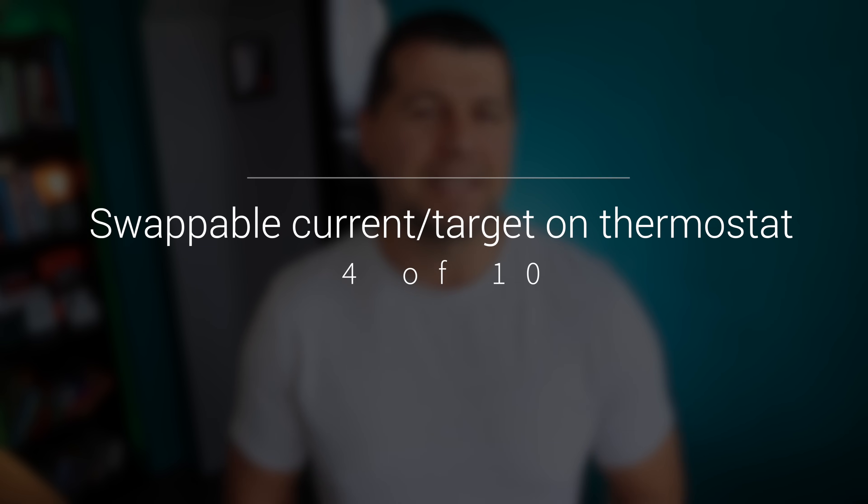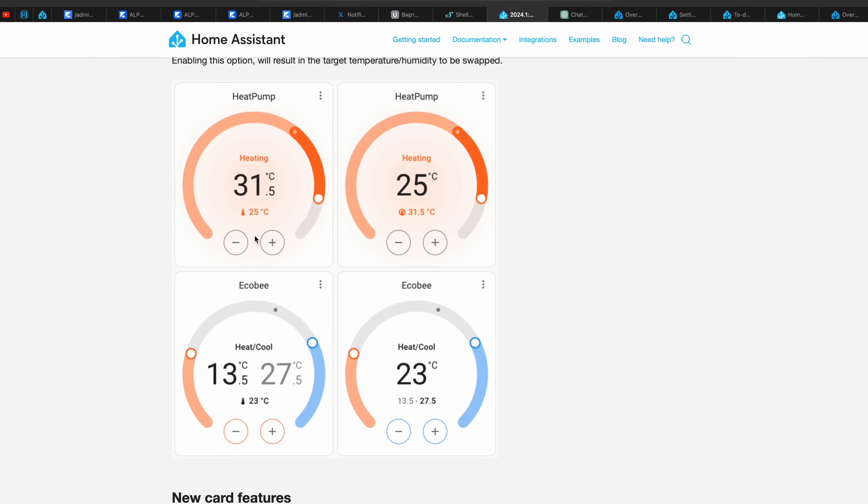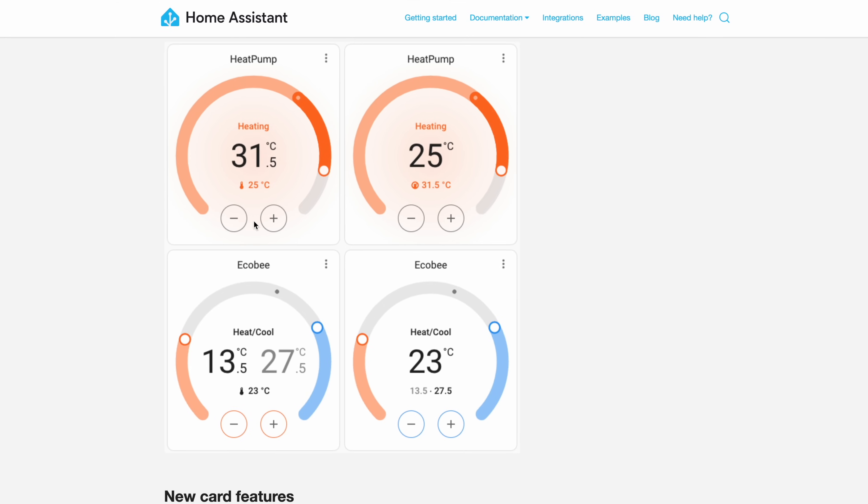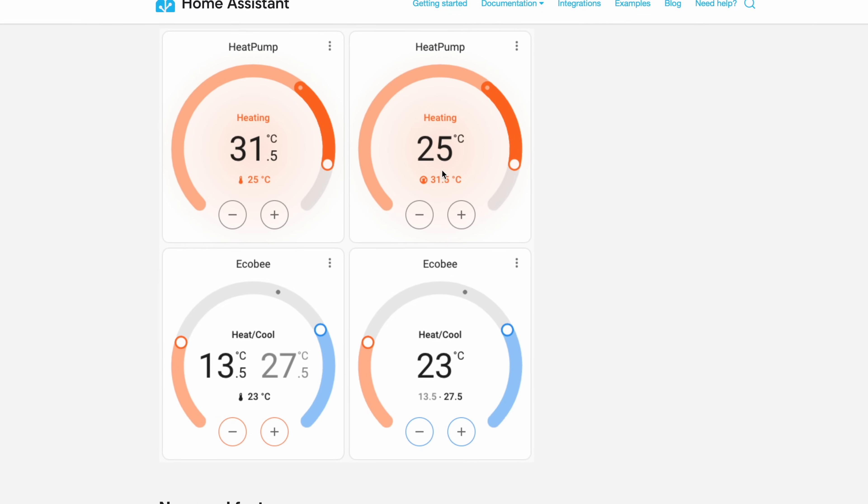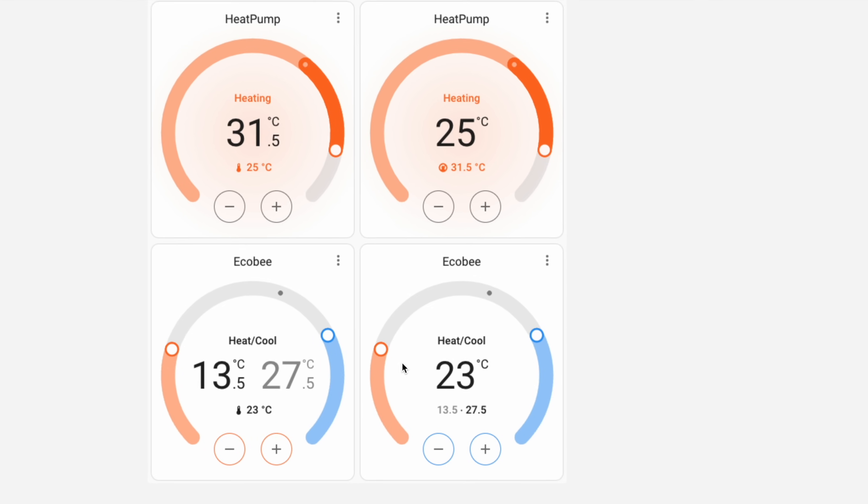Starting from Home Assistant 2024.1, the thermostat and humidifier cards now allow you to set the current temperature or humidity as the main information displayed on these cards. When you activate this choice, the target temperature or humidity will switch places with the current reading. Simple as that, but a good option to have — and it seems it was requested a lot.